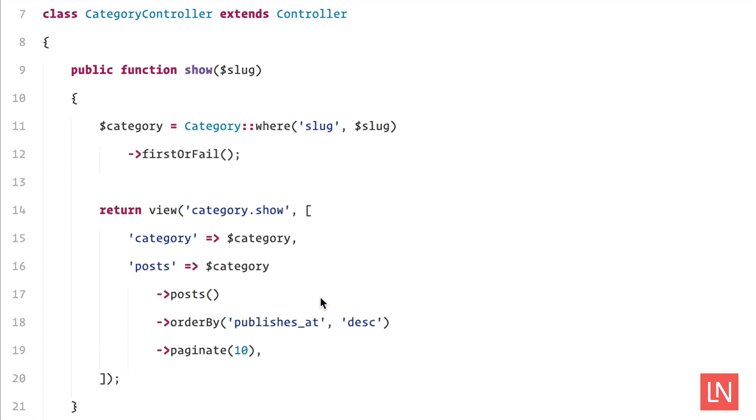Hi everyone, in today's Laravel tip of the day I wanted to cover the view exist method. What I have here is a simple category controller with one show method, and what I'm doing is passing the slug in and finding a specific category based on the slug.